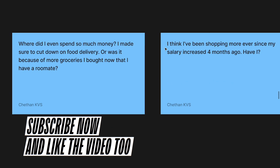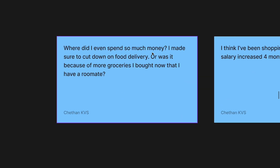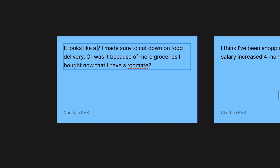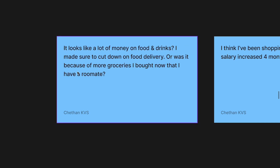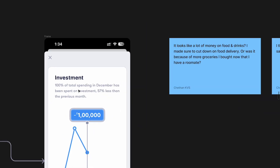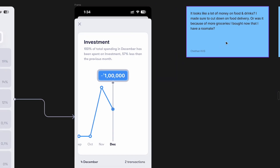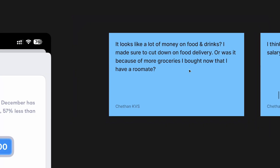Now coming to the user stories — these two had appeared in the previous video but make more sense here. For example: 'It looks like I spent a lot of money on food and drinks. I made sure to cut down on food delivery — or was it because of more groceries that I bought now that I have a roommate?' So on the category screen we'd see a lot of money spent on food and drinks, and we want granular information — was it food delivery or groceries?